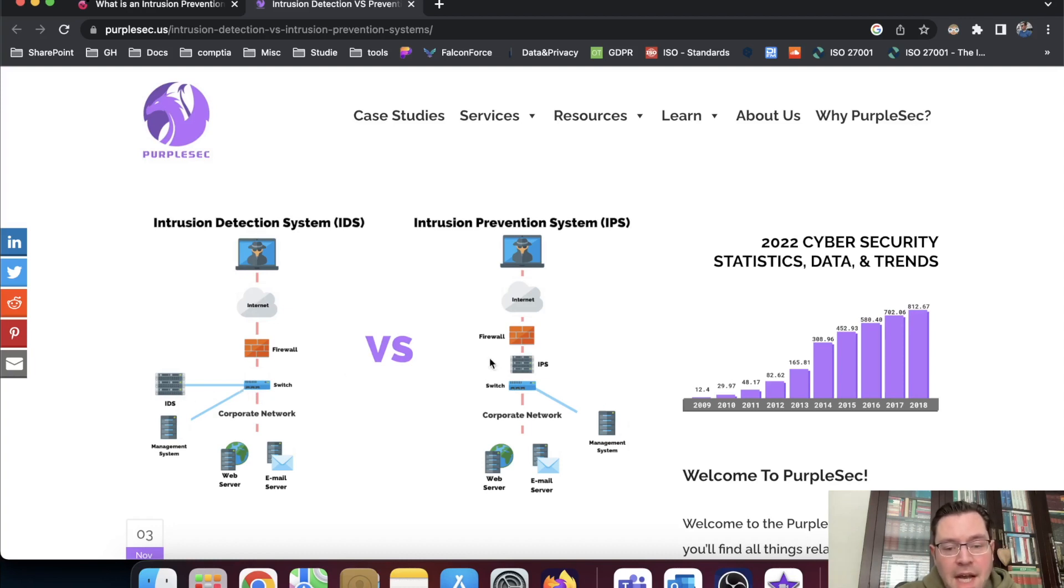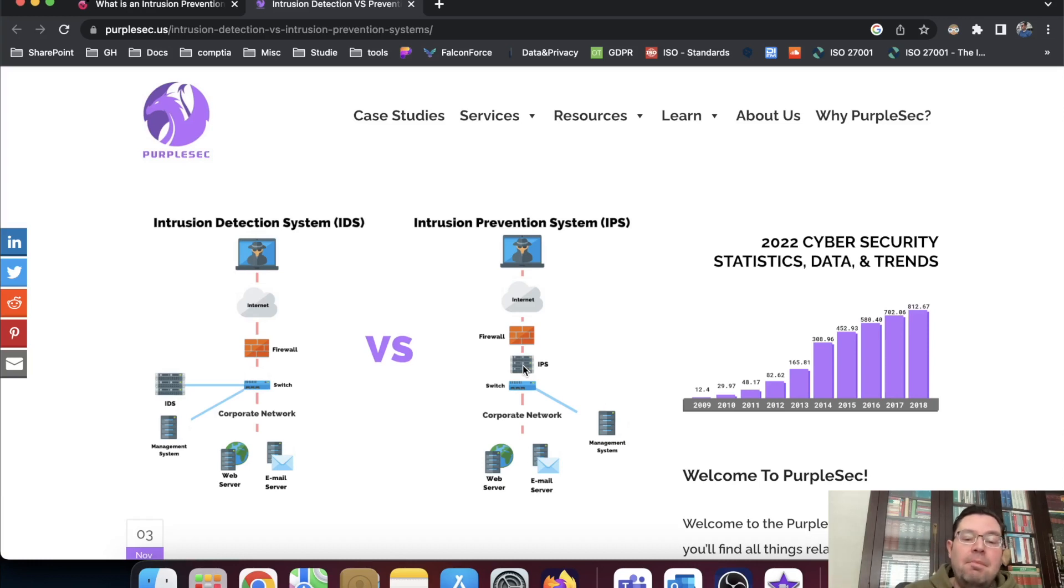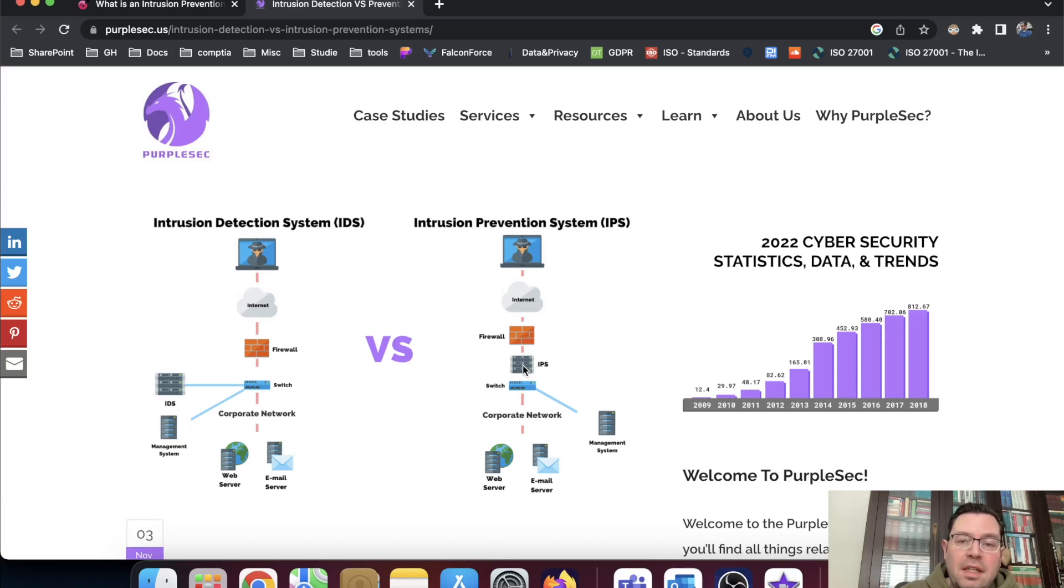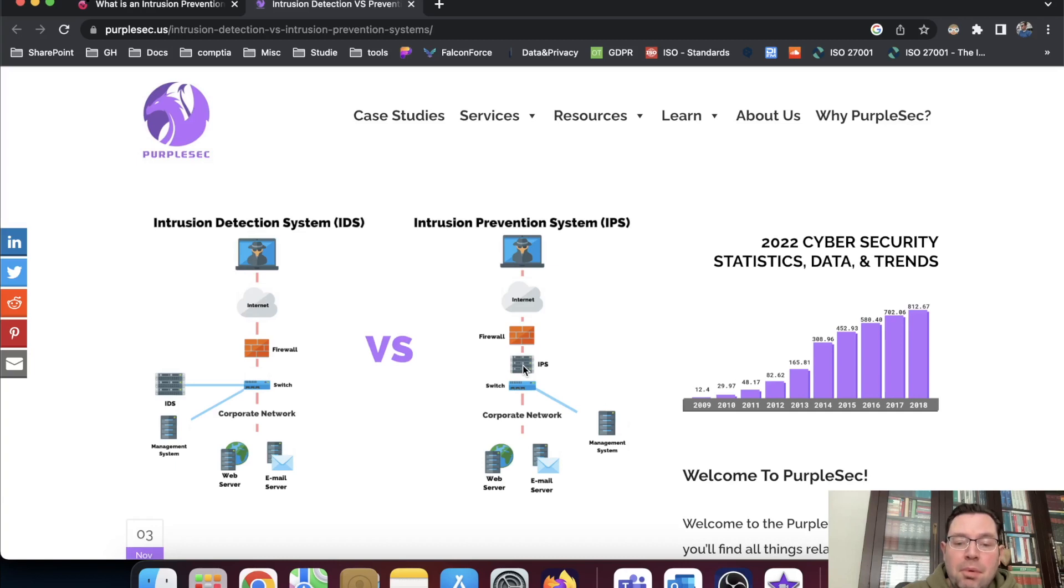The IPS is really in between all the network devices. So this one can also detect intrusions, but it can act upon it by closing down IP addresses and ports.